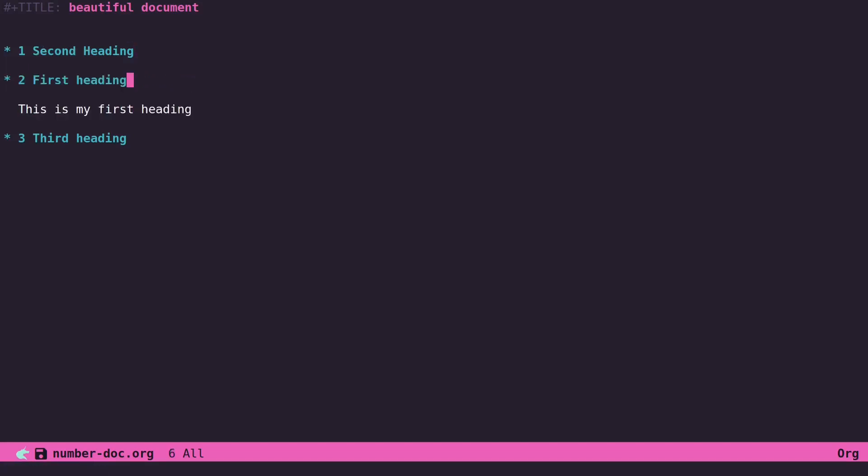So now it's in the second position even though it's still called first heading.